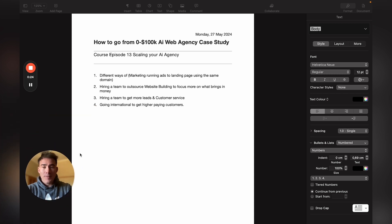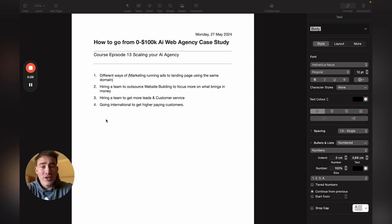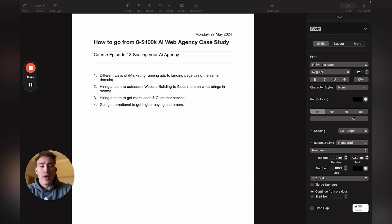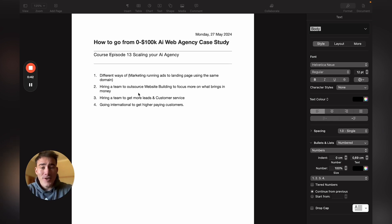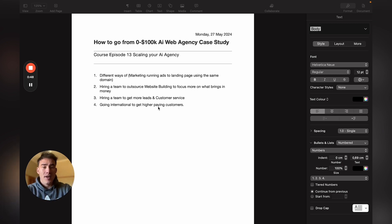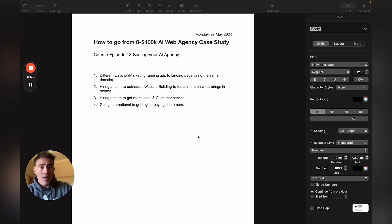We'll go over different ways of marketing, specifically running ads to your landing page and how to use the same domain for it. I'll show you how to build a landing page quickly, then hiring a team to outsource website building to focus more on what actually brings you money, hiring a team to get more leads and handle customer service, and then basically going international to get higher paying customers — mainly through advertising and cold calls.